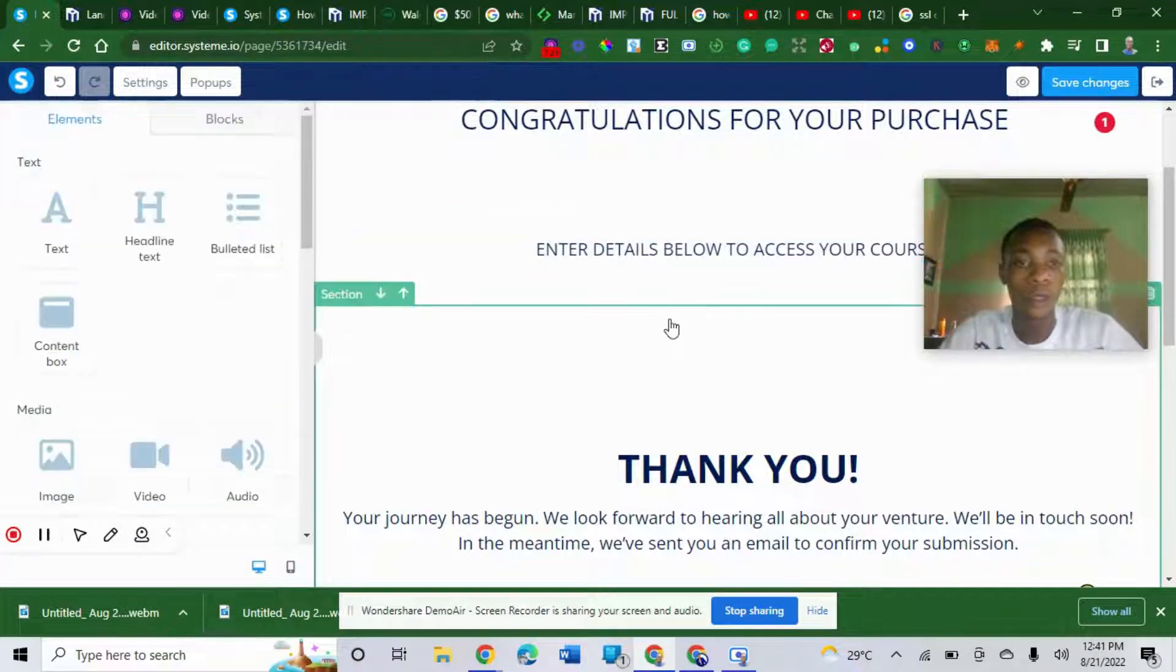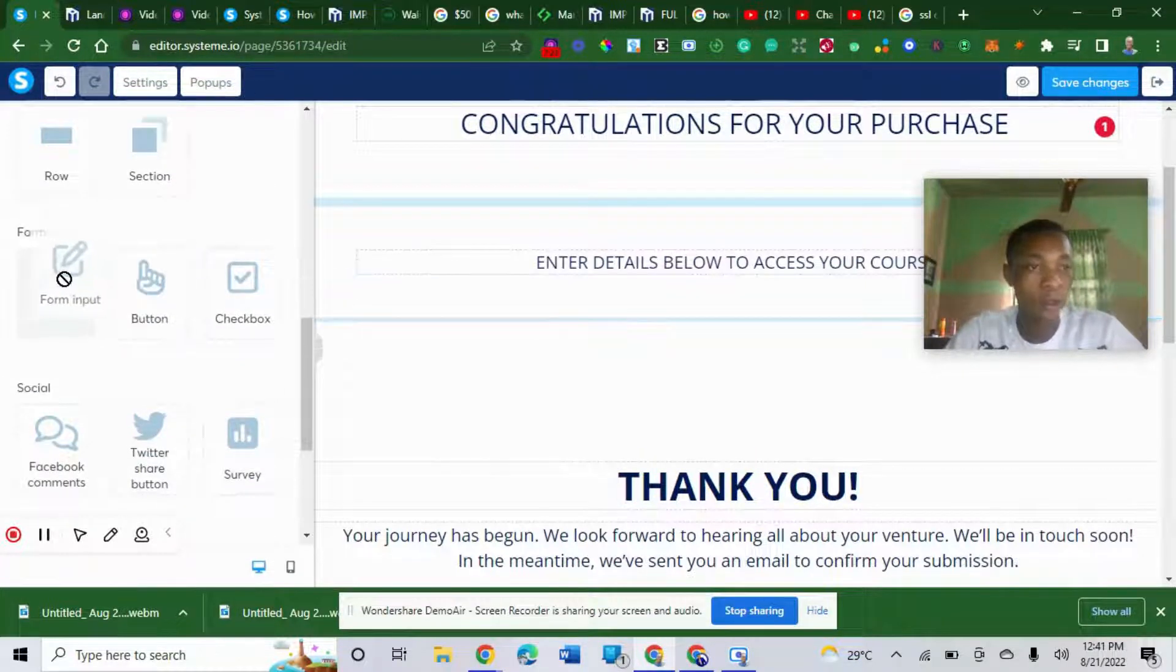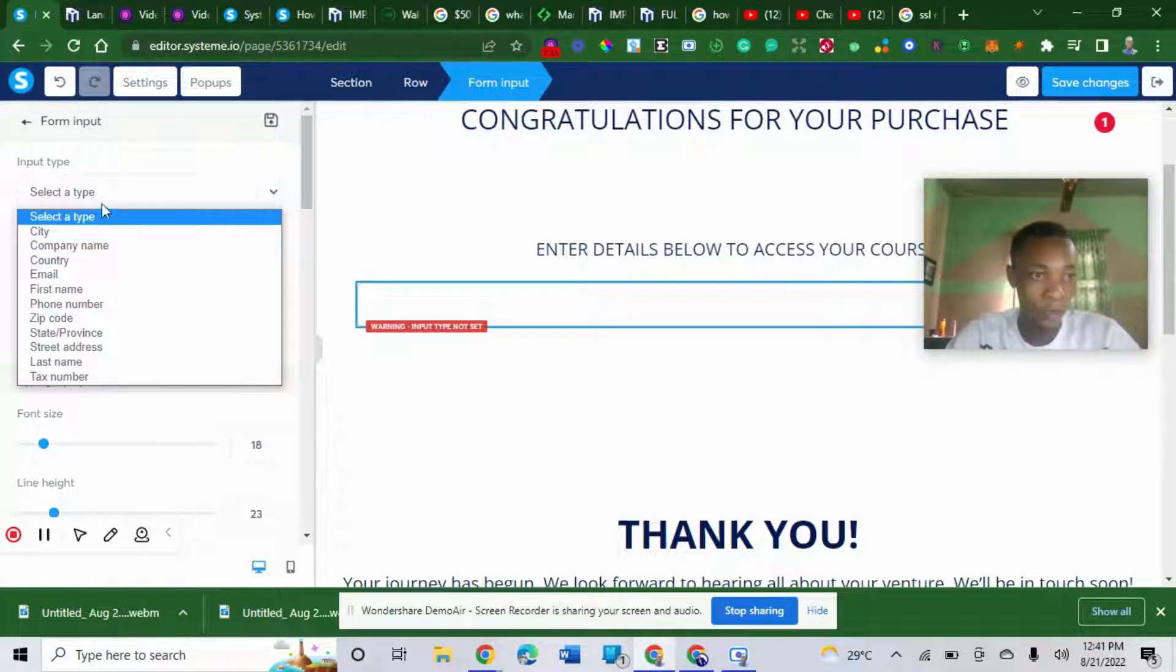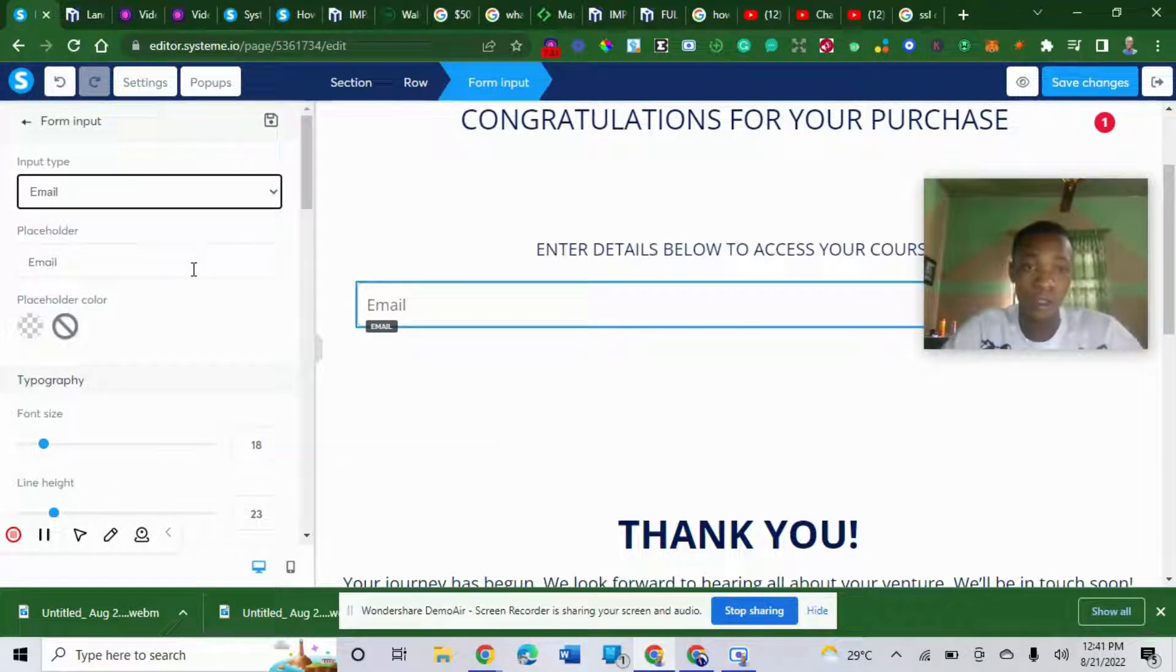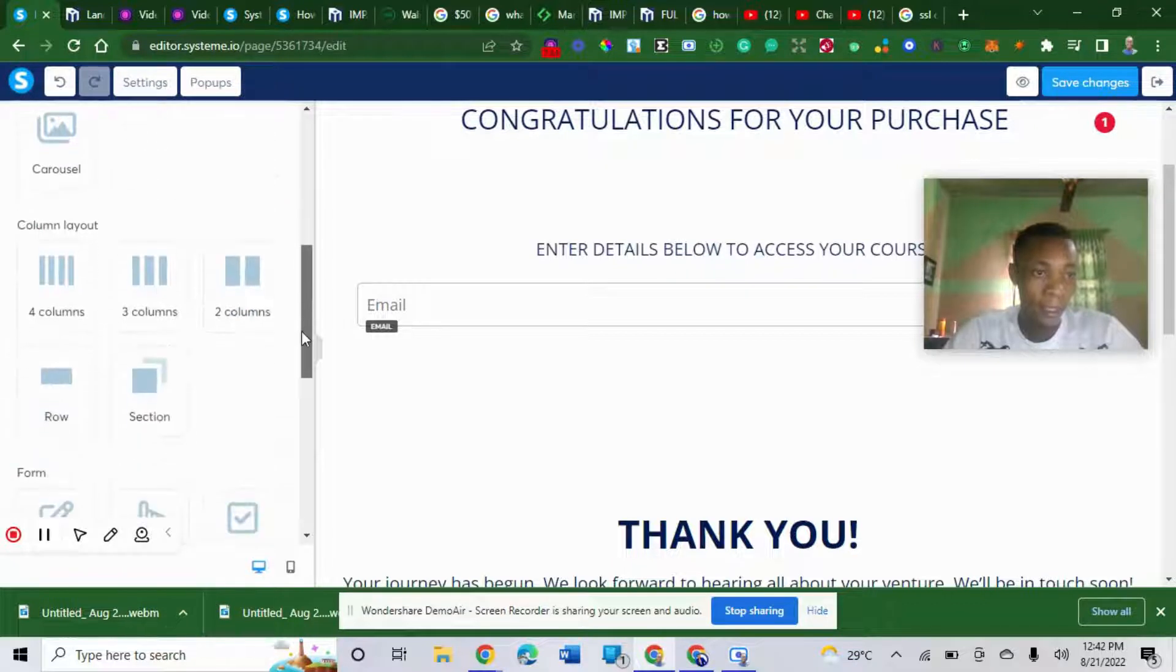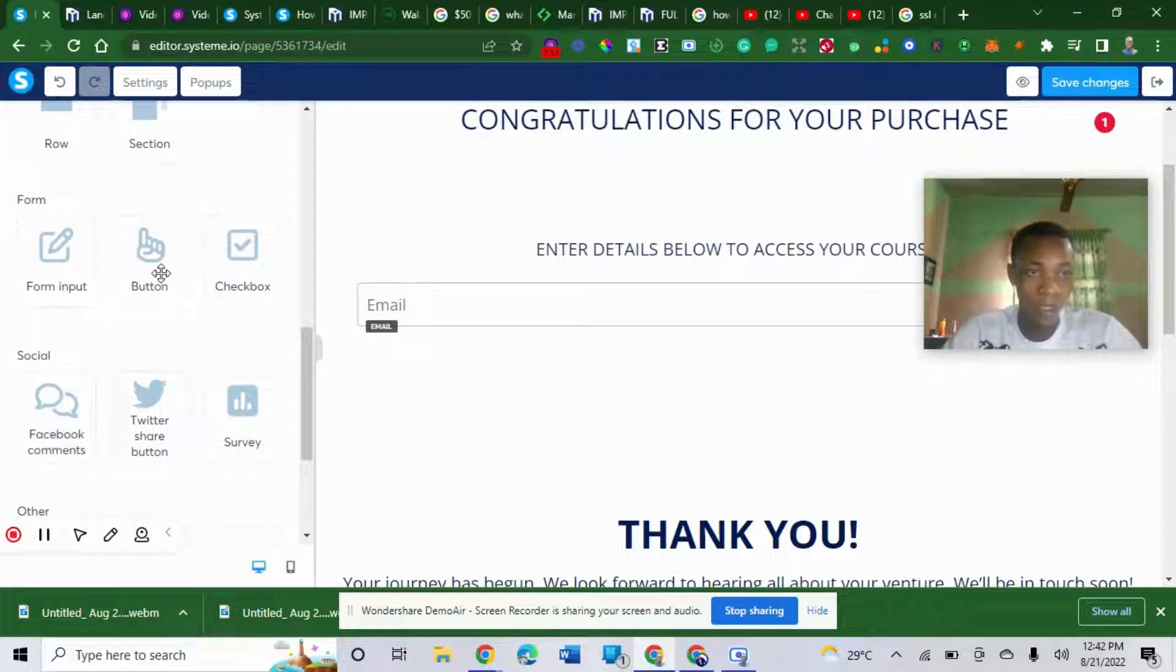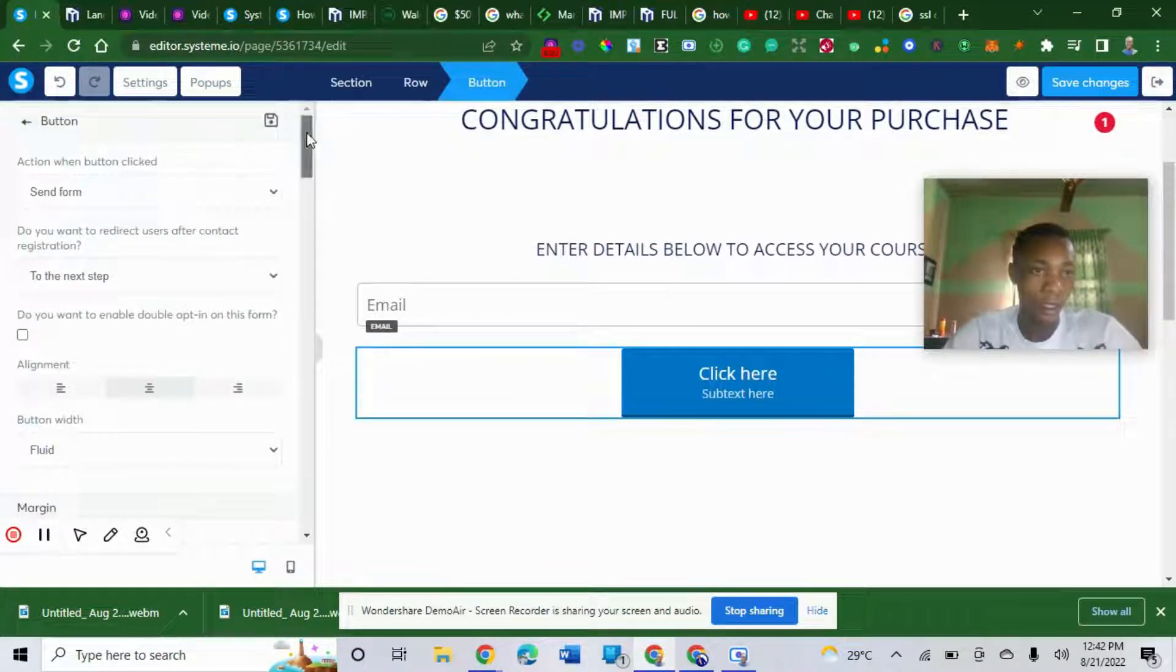You will bring in a form. Look at form input here. First of all, you put form input. You select what you want them to enter. The first thing is their email only. I don't need name because I already captured their name on the sell page. Then you bring a button here. Click here to enter. Let me edit this.